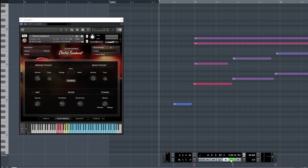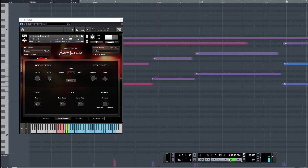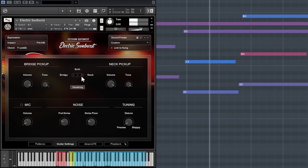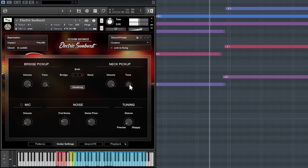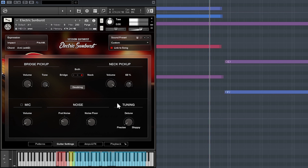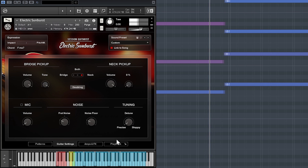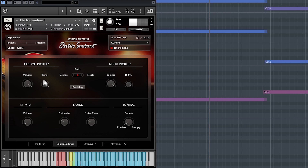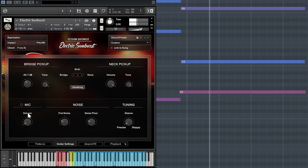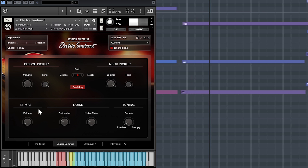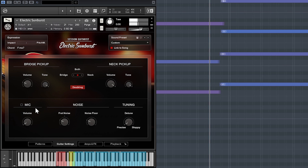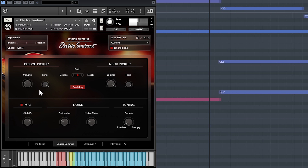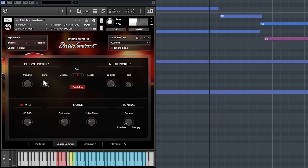To experience Electric Sunburst's true power we need to look under the hood. Opening the guitar settings page, we can control whether we hear the bridge pickup, the neck pickup, or both. The volume and tone of the pickups can be controlled independently. You can quickly create a stereo effect by clicking the doubling button, which uses different takes for the left and right speakers, giving you a wide stereo sound that will instantly enhance your mix. Another way to control the tone is the mic option, which adds a microphone as a sound source for a more present tone that can really cut through a mix.